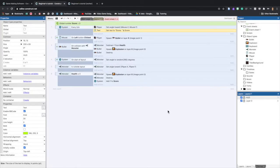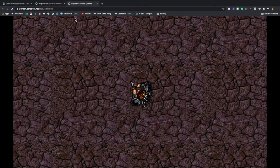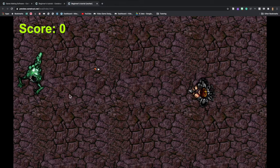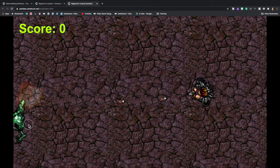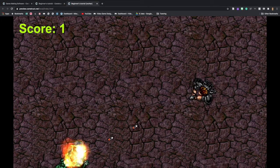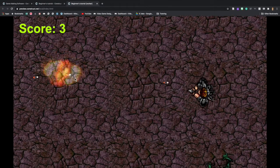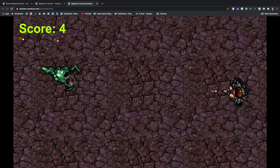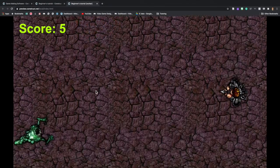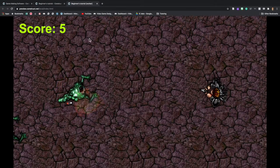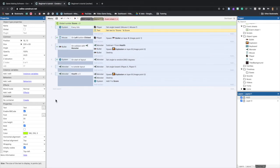Let's run the game and see what happens. Once we kill monsters, you can see the score goes up by one, and it also follows our player around as we move — we did it!